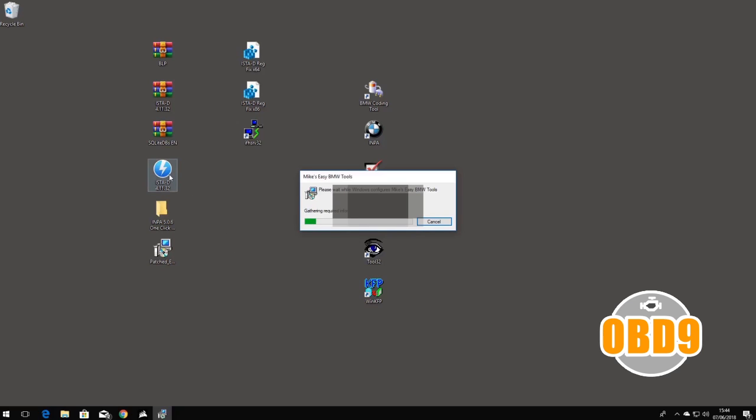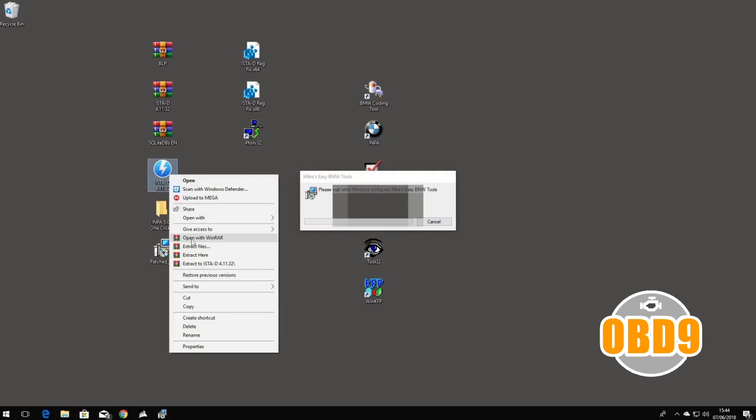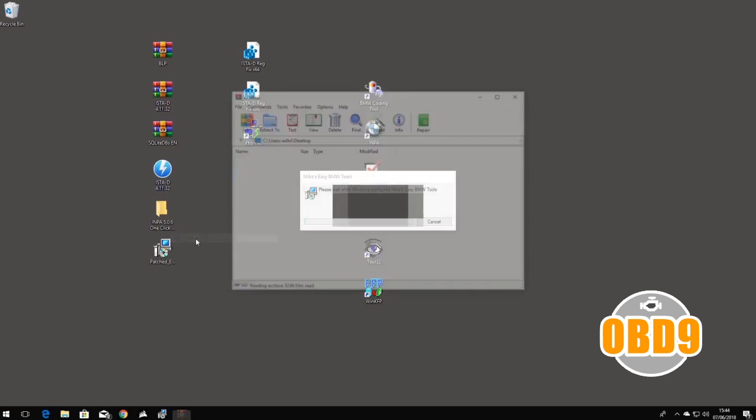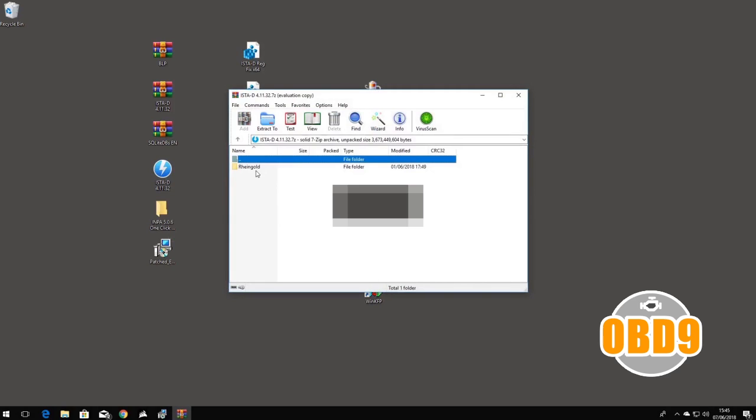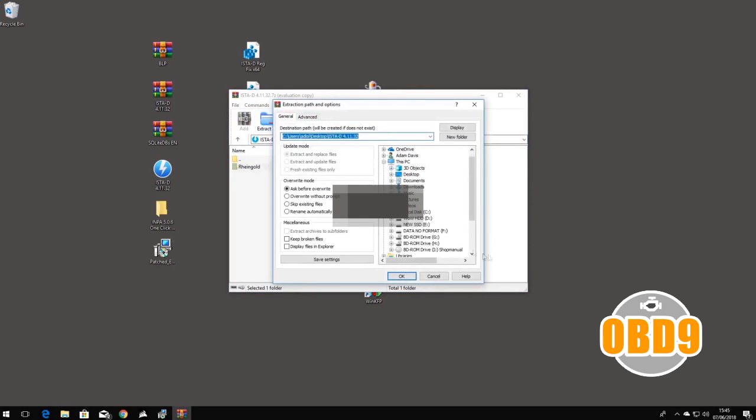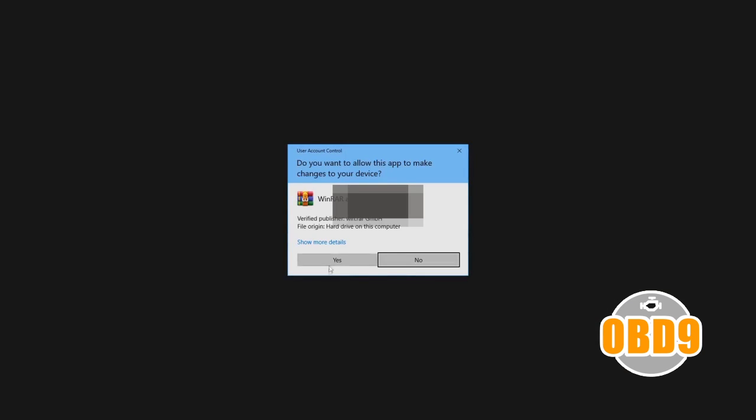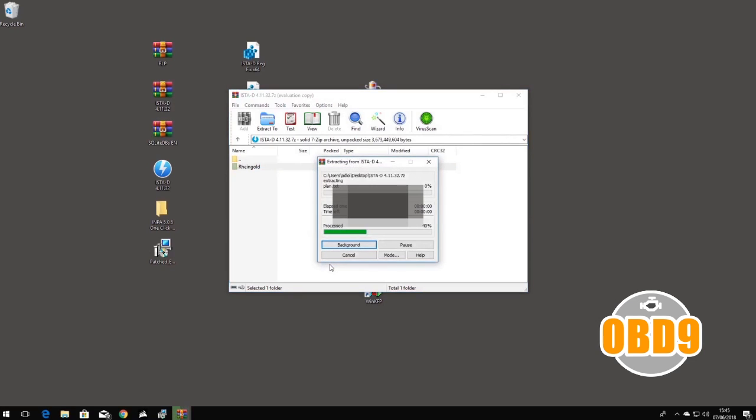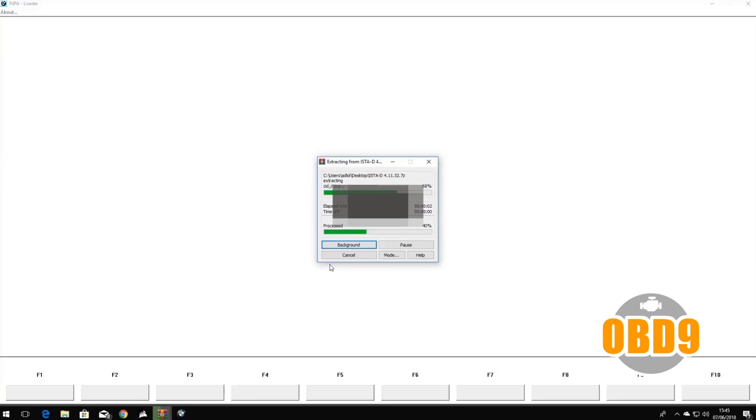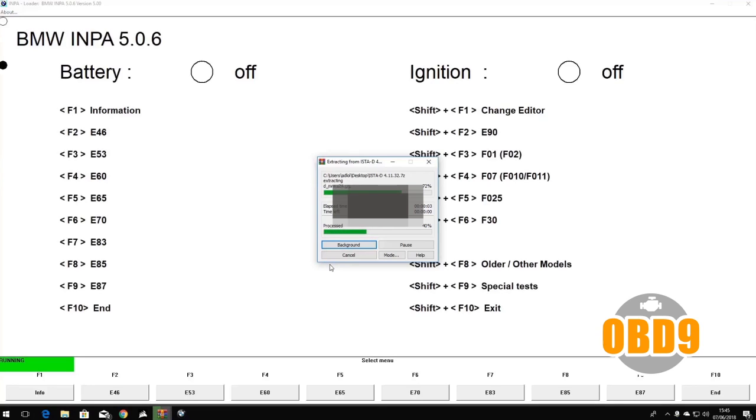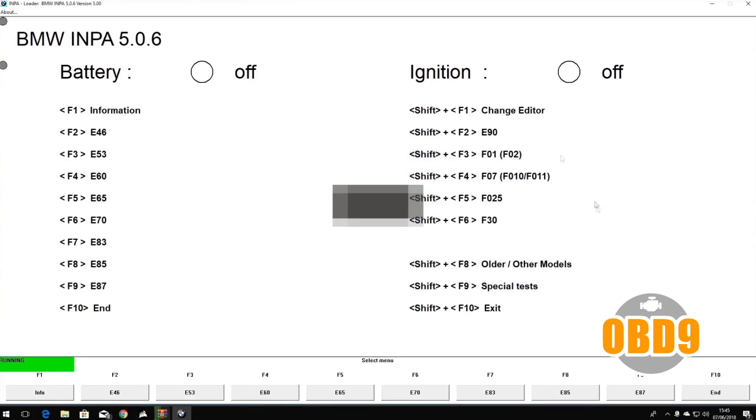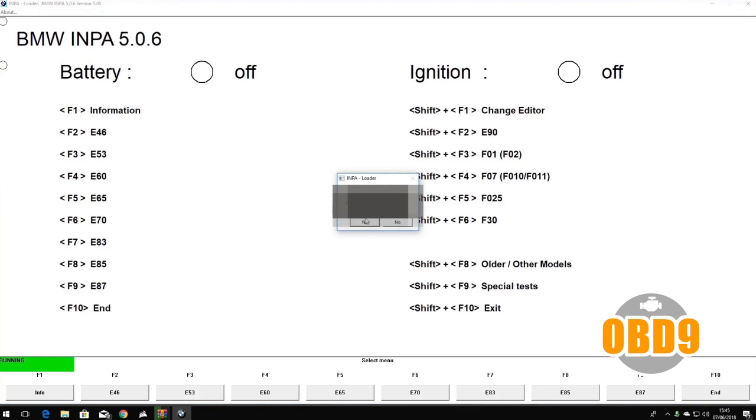While that's doing that, you can head over to the ISTA-D, open that with WinRAR, extract everything to the C drive, just the root of the C drive. Press OK, press yes. Now it's going to start extracting ISTA-D while BMW INPA is loaded up and fully ready to be used, same as all new programs.